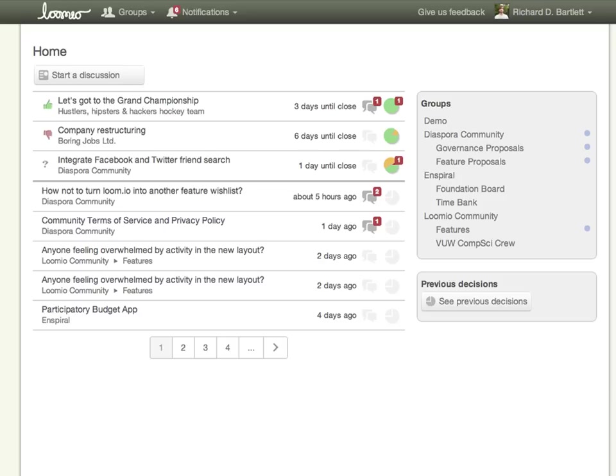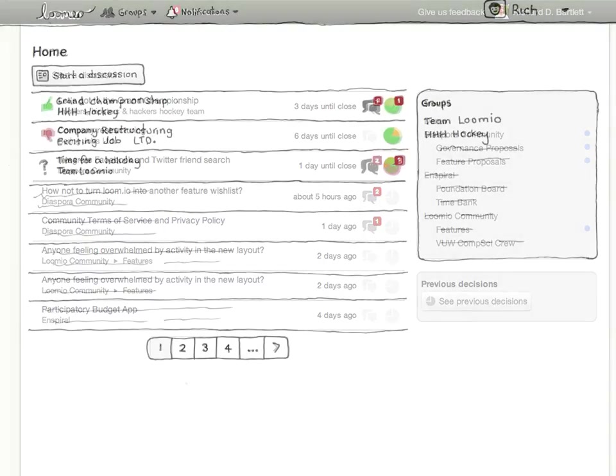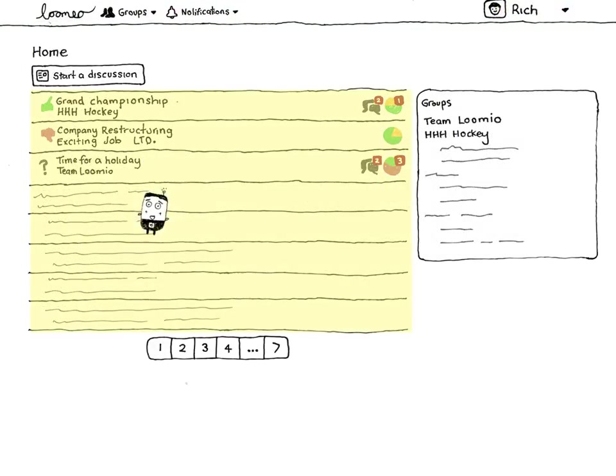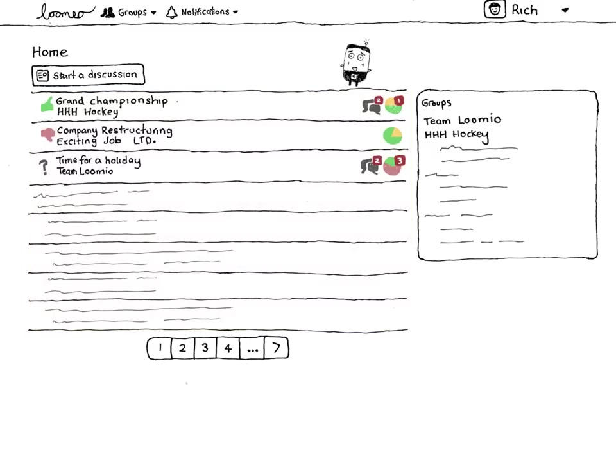When you sign in, the first thing you'll see is your homepage. This is what my homepage looks like. The main list gives an overview of all the discussions happening in all of the groups I participate in.